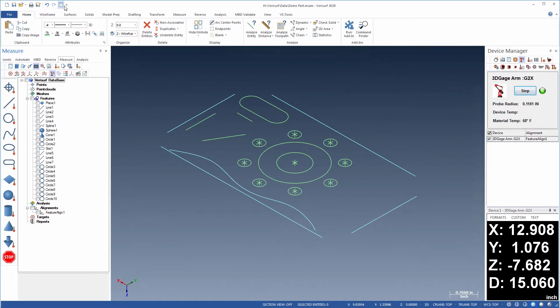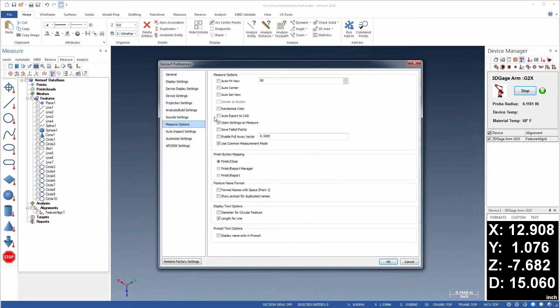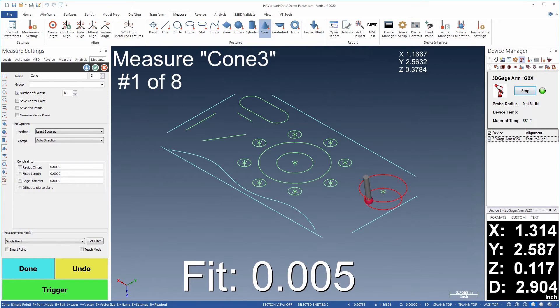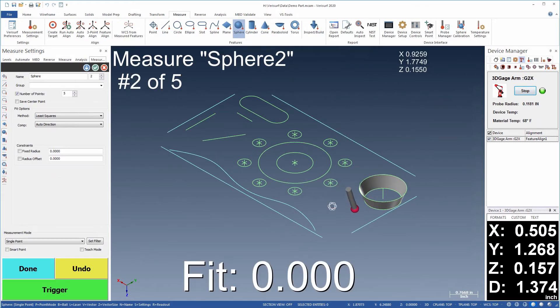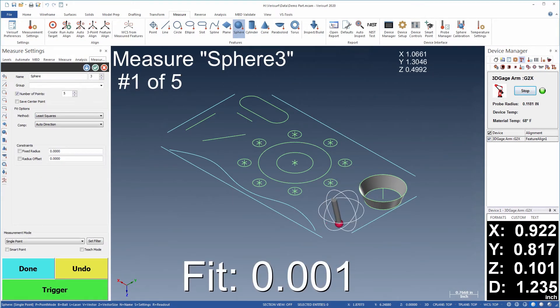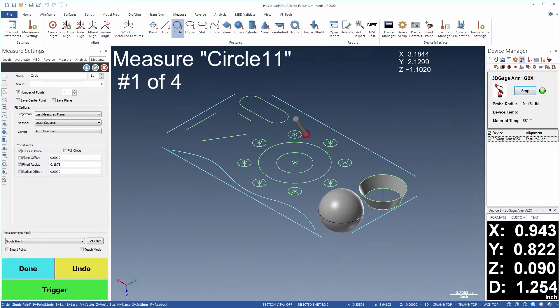Verisurf also supports measuring features directly to CAD. As each feature is measured, the CAD entity is created using the current attributes and placed on the active level to simplify the process.